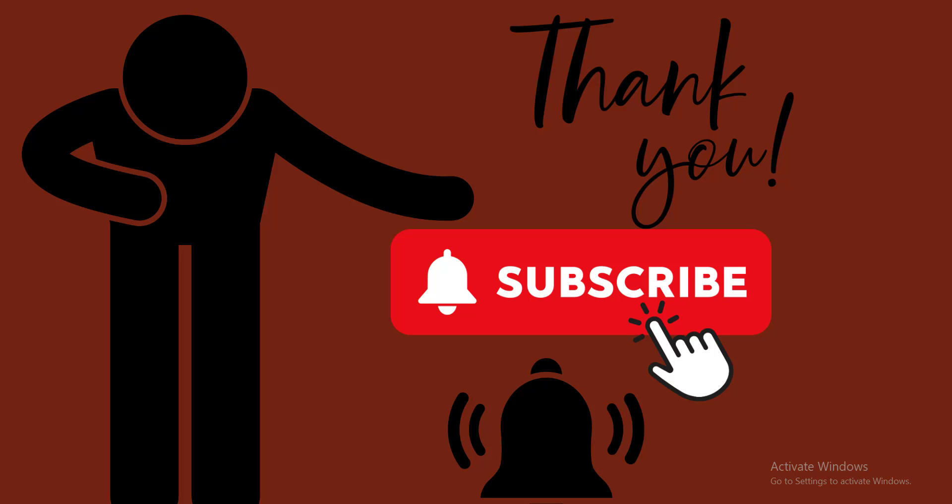I hope you understood this simple video. For more videos like this, subscribe to our YouTube channel and click on the bell icon to get notifications. Thank you.